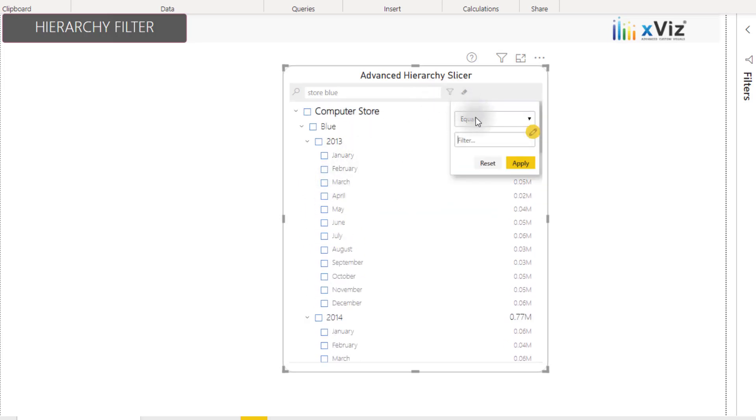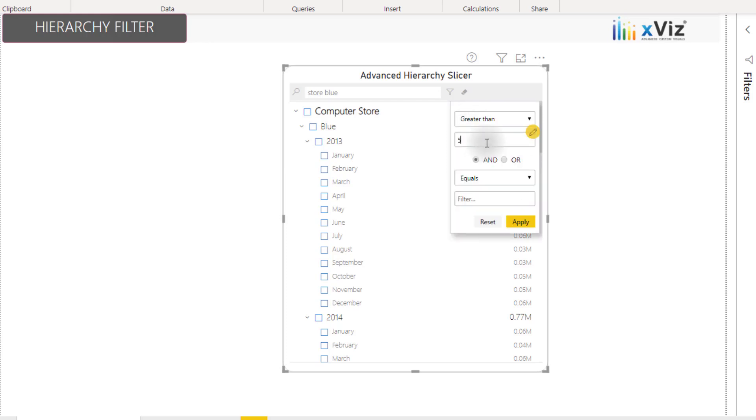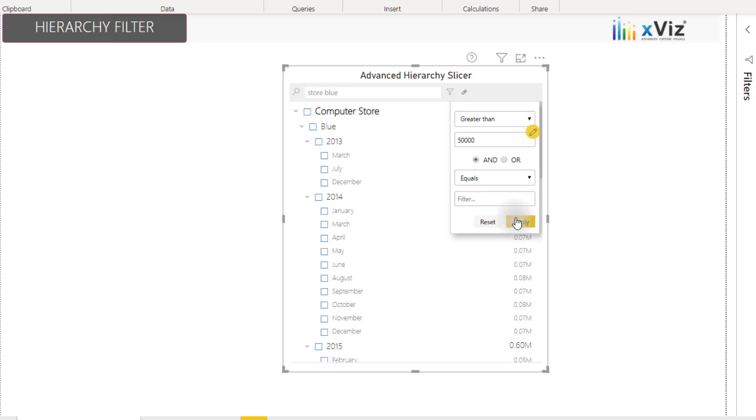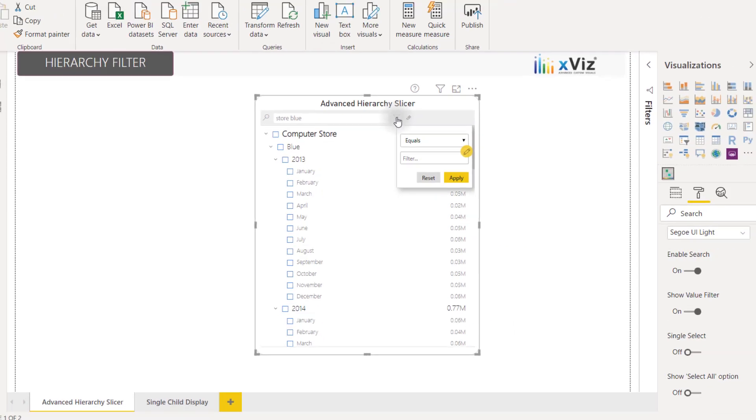For example, we can set a range to only show us values that are greater than, let's say, 50,000, and apply that. And we'll see that our slicer has been filtered down based on this value filter. We can reset that and close it out.